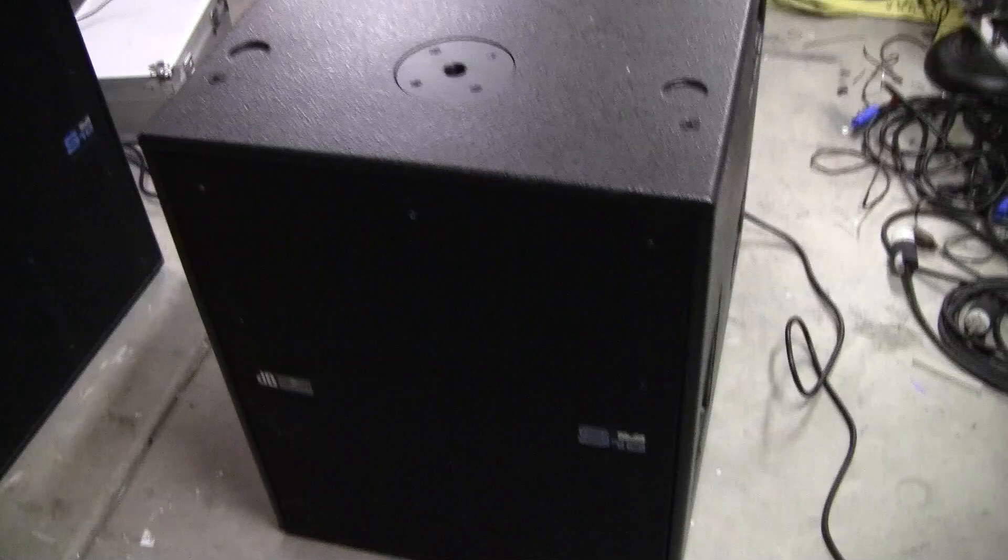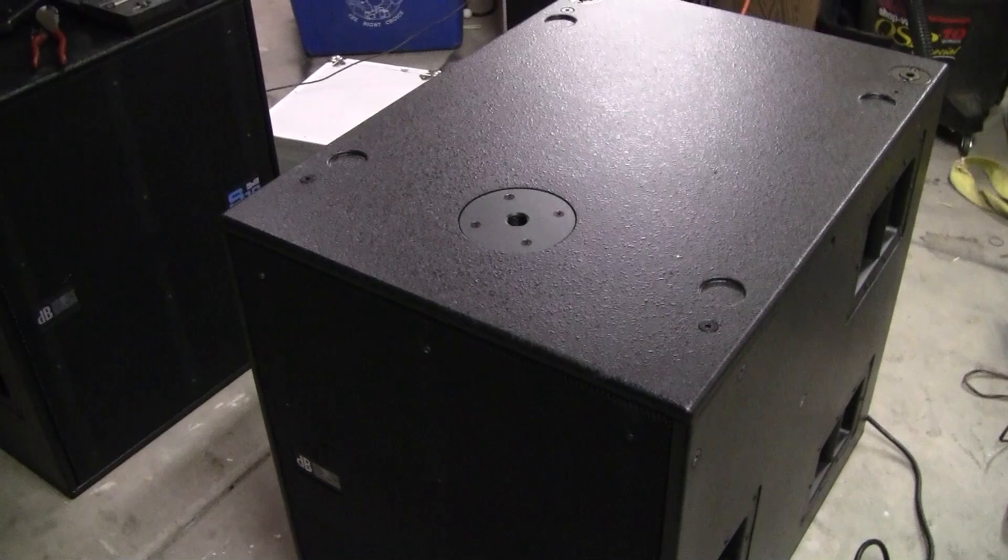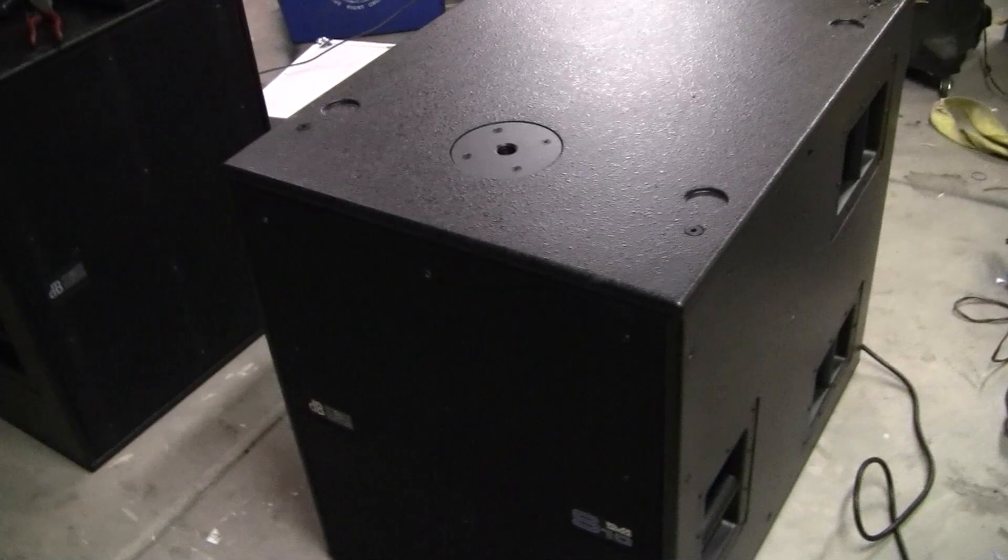We're going to take a walk around the cabinet here and show you the front. It is a single 18. It's got a pull cup on the top. It's routed out so that the units can be stacked together to form an array.